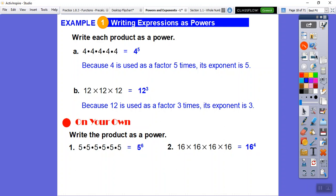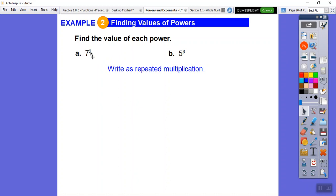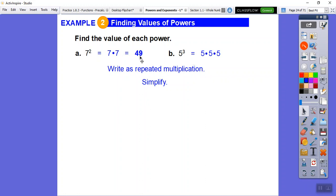Now let's find the values by actually multiplying these out. Seven squared is 7 times 7, which is 49 — that's on the multiplication chart. A common mistake is to say 7 squared is 14 because 7 times 2 is 14, but that little 2 means how many times you multiply 7, so it's 7 times 7, not 7 times 2.